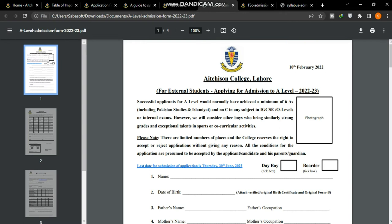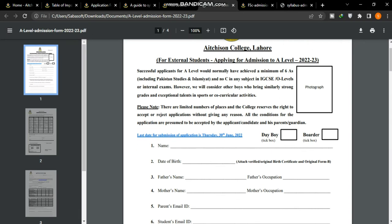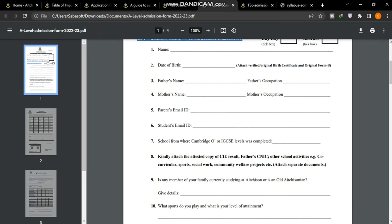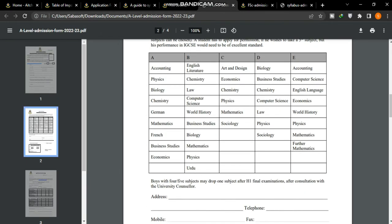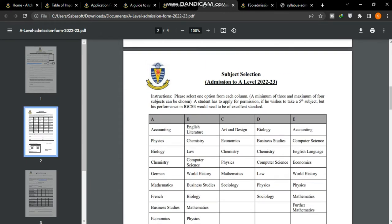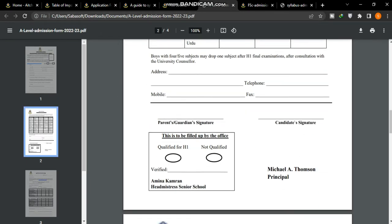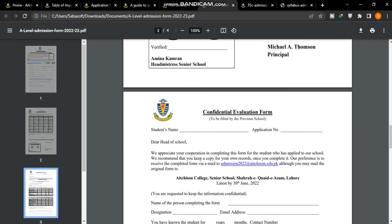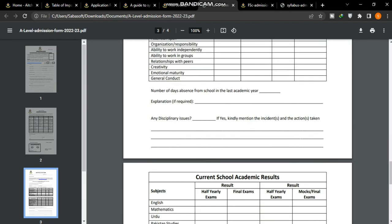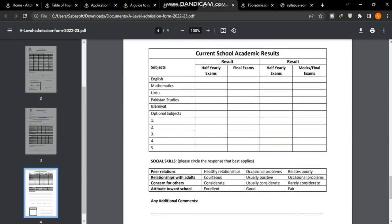The A-Level application form is here, where you will provide a photograph, personal information, and additional information. You can apply for A-Levels.